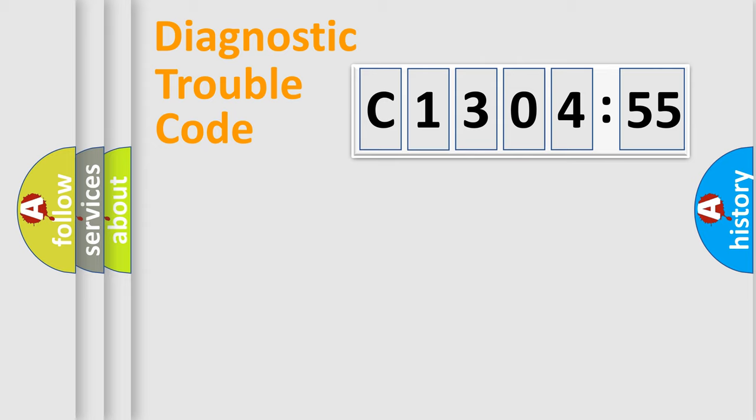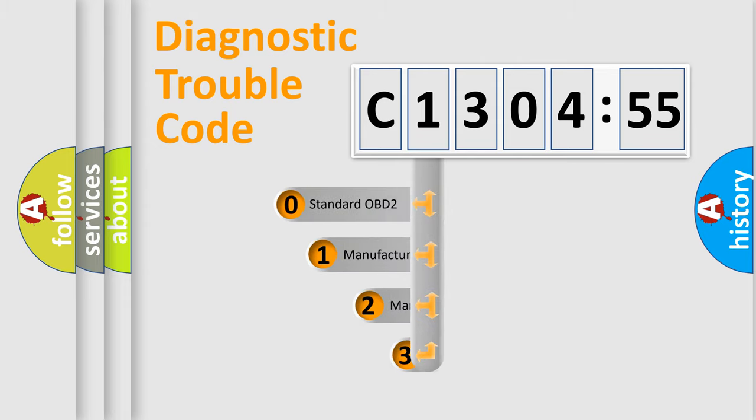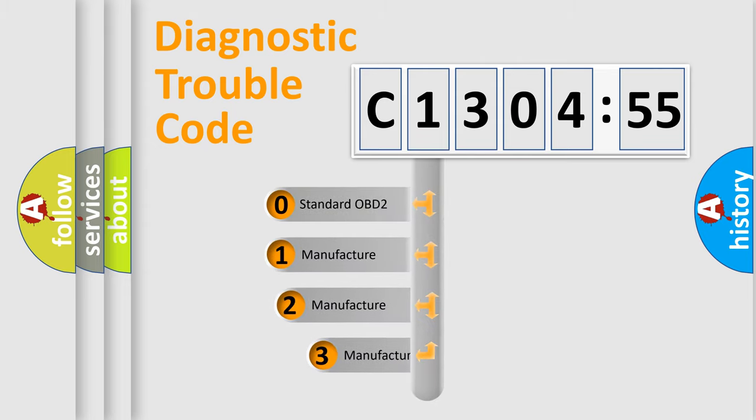Powertrain, Body, Chassis, Network. This distribution is defined in the first character code.